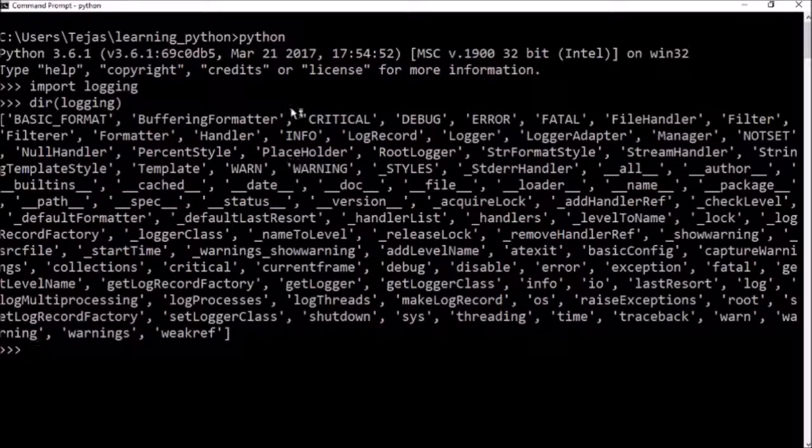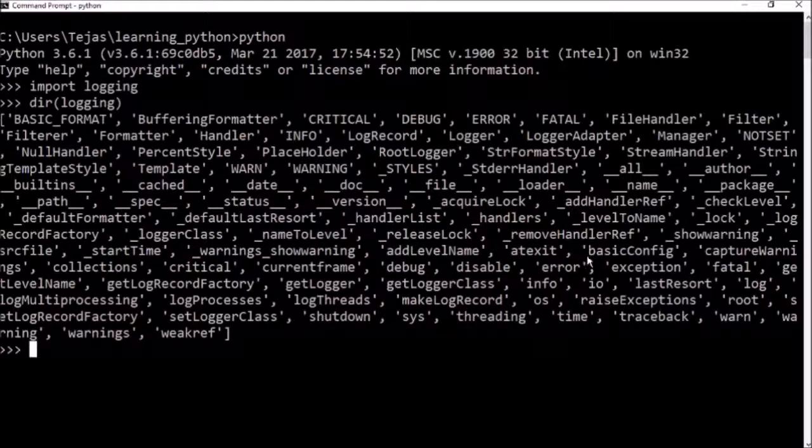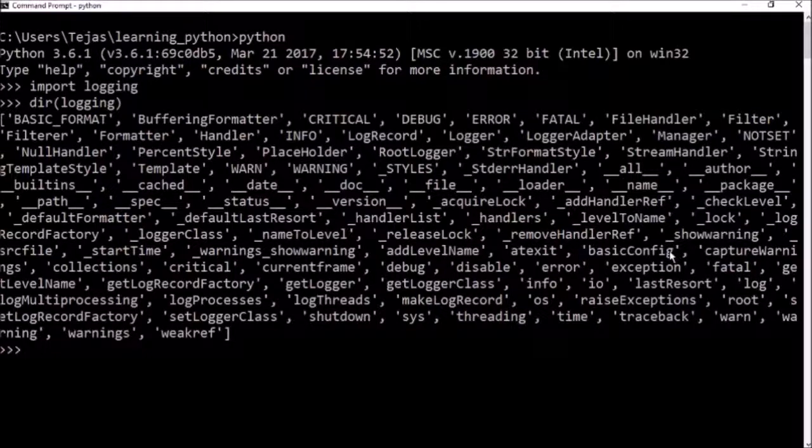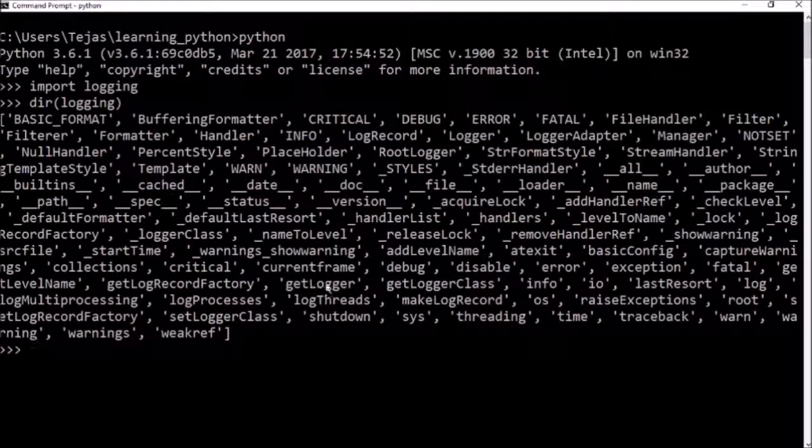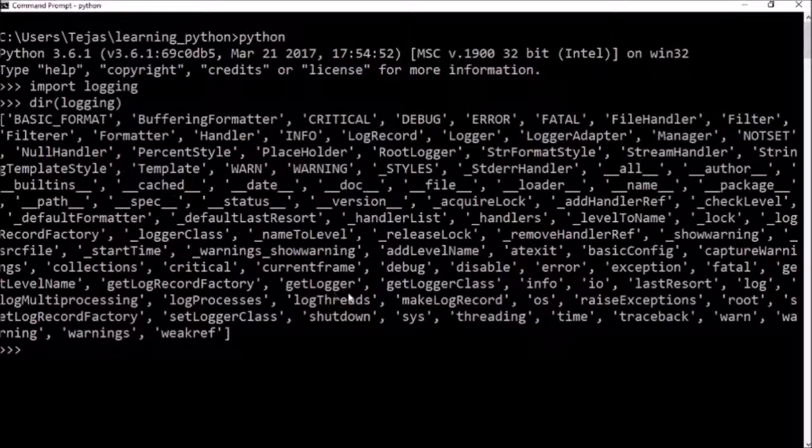And these have their own static values in this module. The functions that we're most interested in is basic config to configure our logger and also the get logger, which instantiates our logger for us.